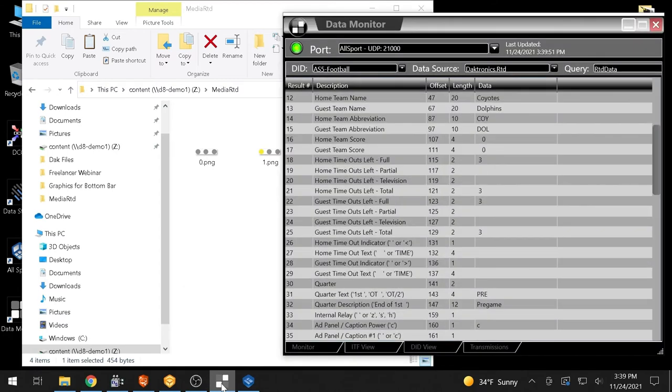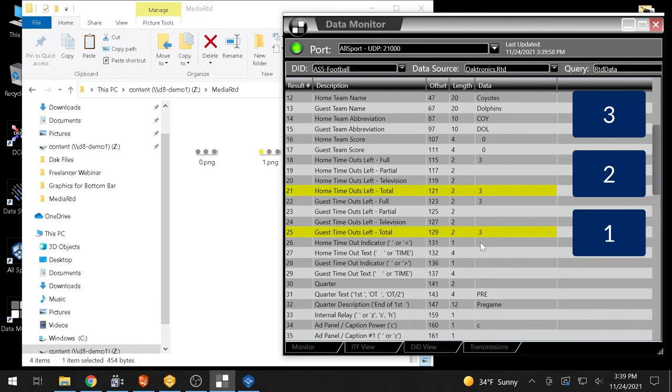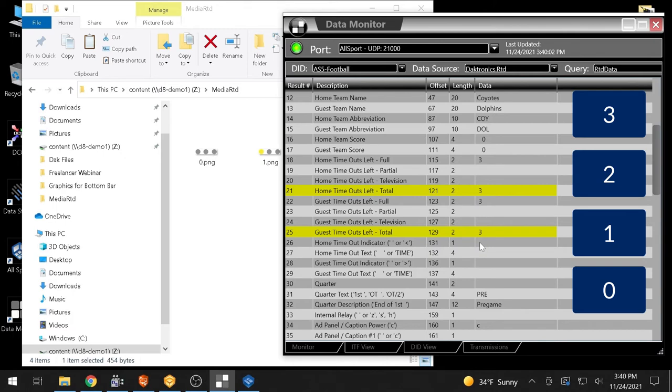This example references the number of timeouts left in football. These data fields populate as 3, 2, 1, and 0 as shown in Data Monitor. The files representing each number of timeouts must be named accordingly.